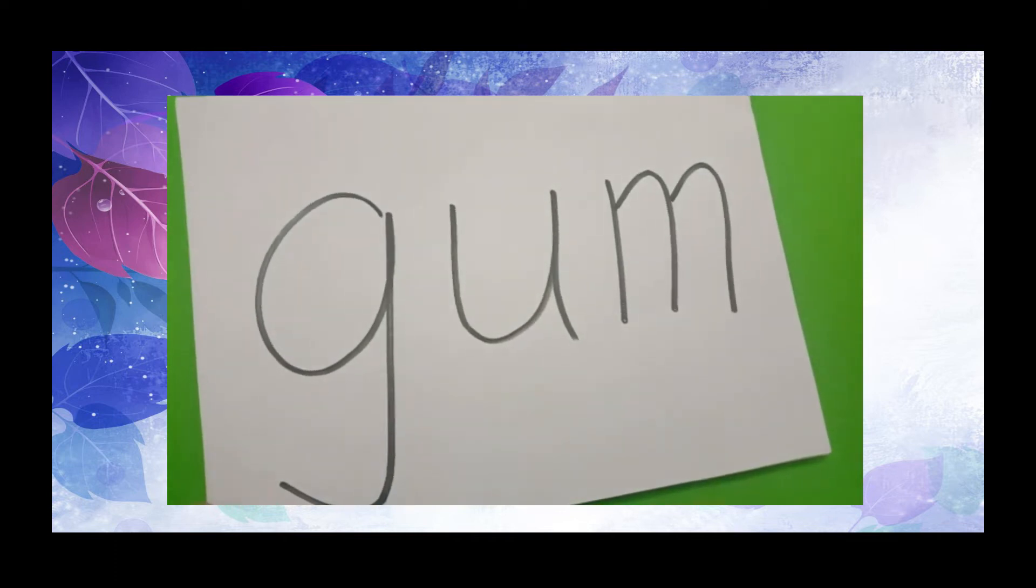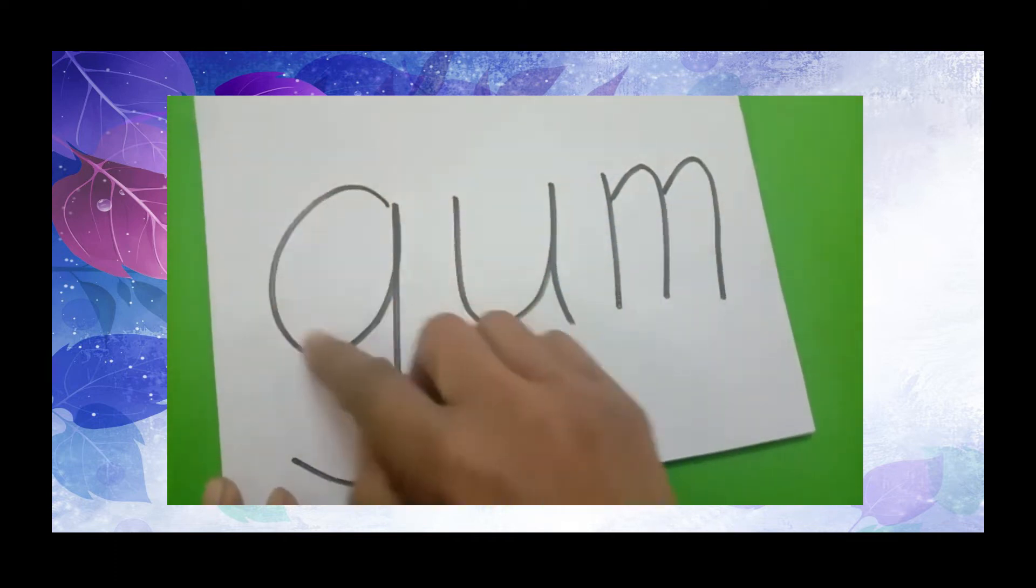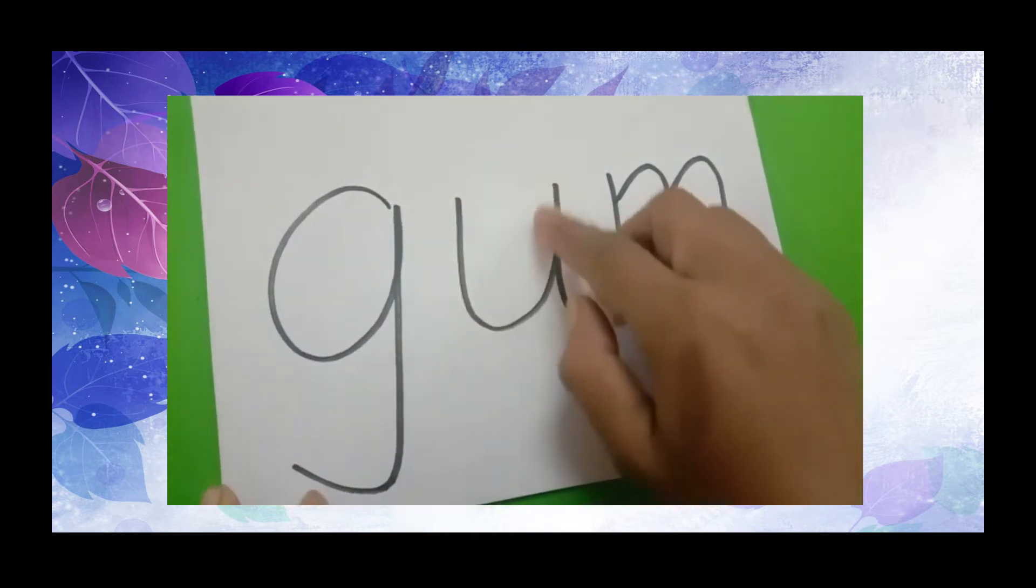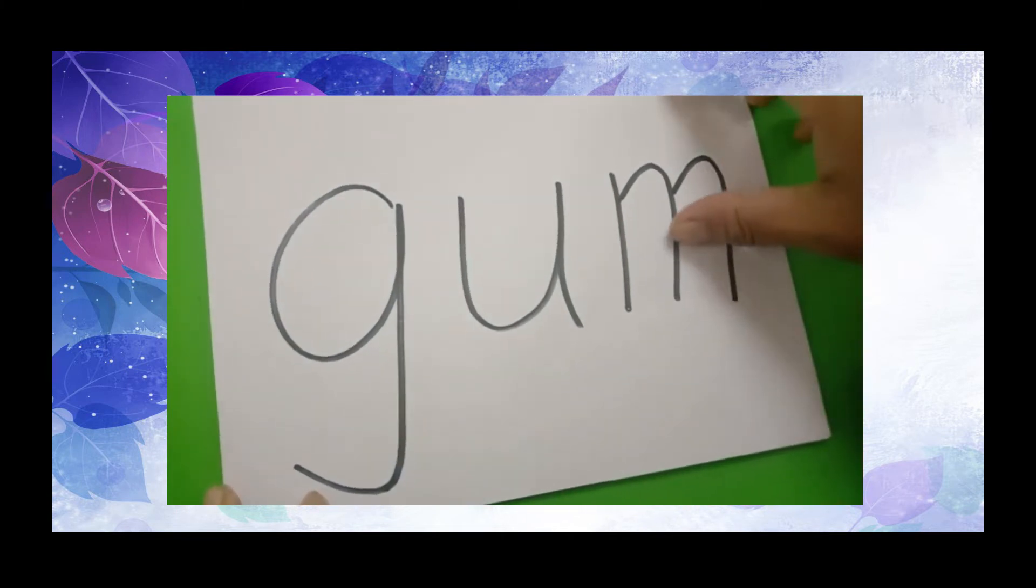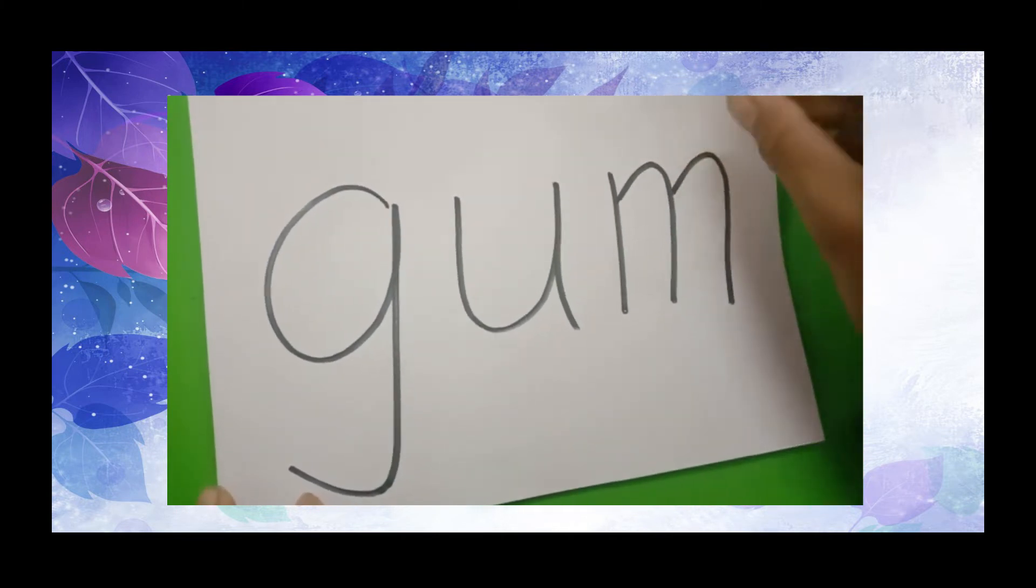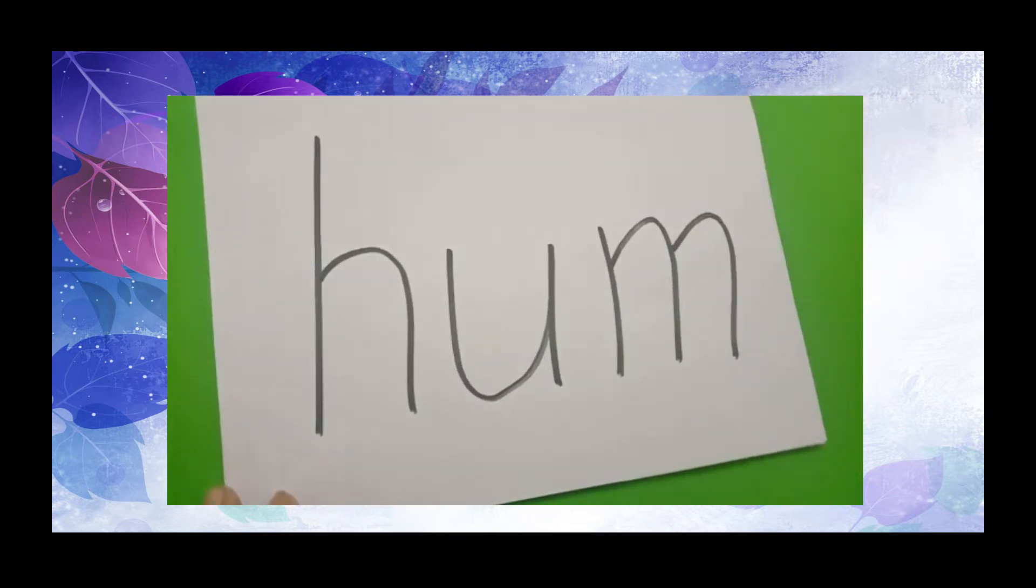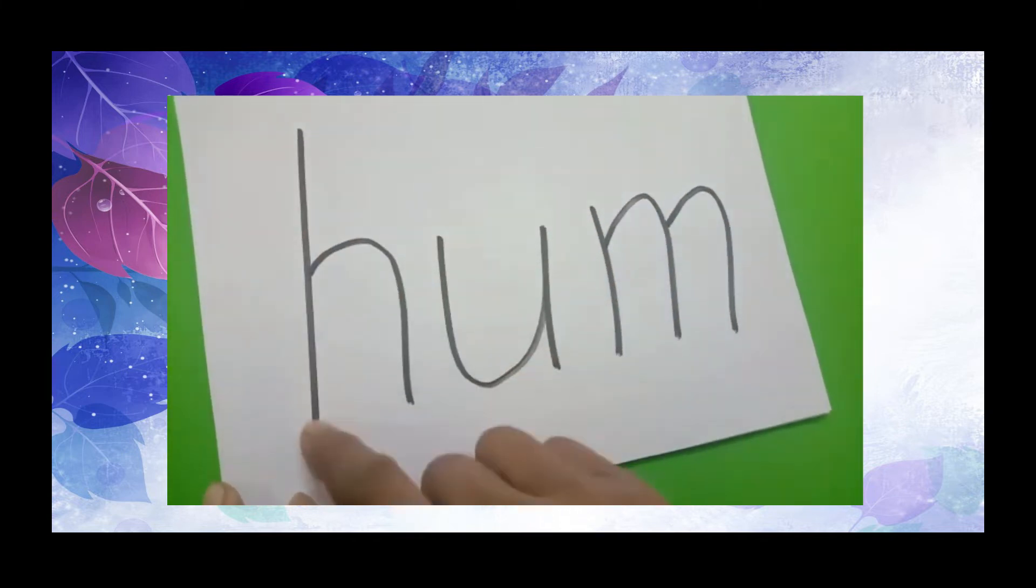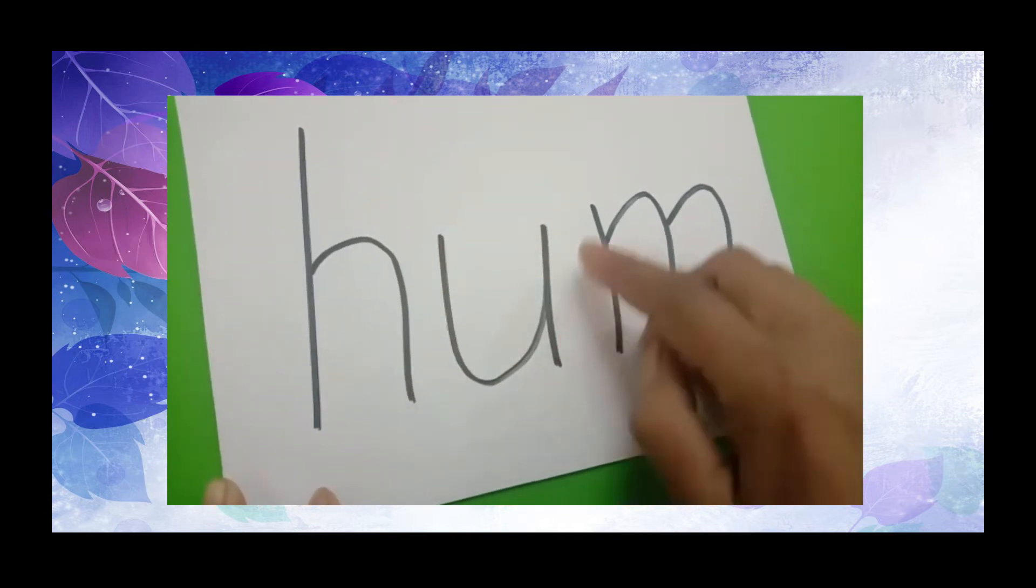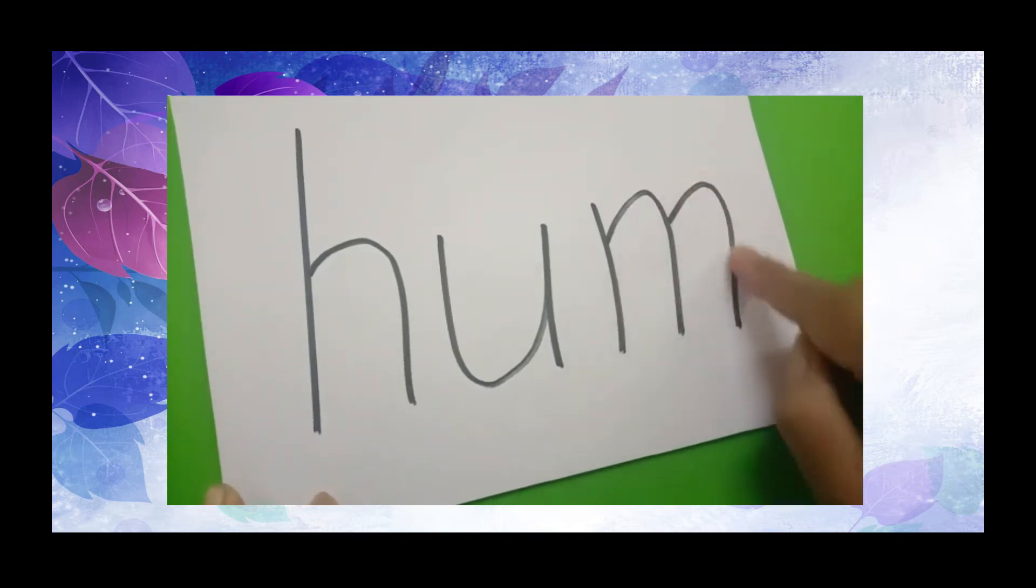Next, we have the word gum. G, U, M, gum. Next, we have the word hum. H, U, M, hum.